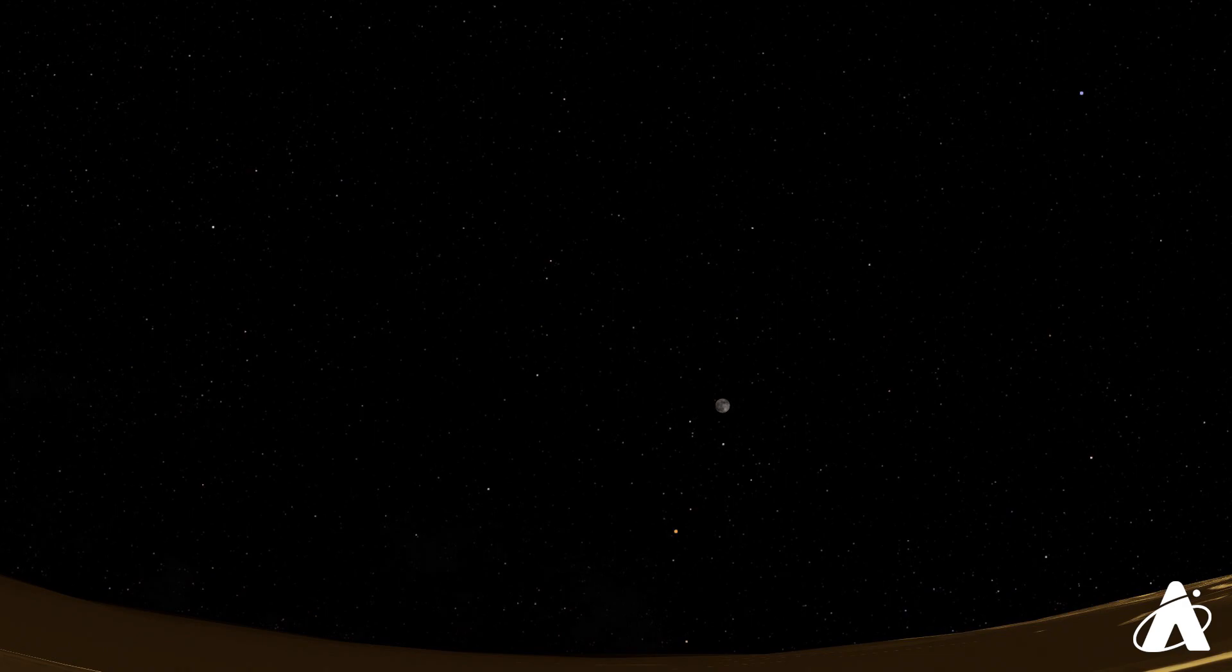What you'll see of this eclipse depends a lot on where you are on Earth. For those of you on the east coast of the U.S., hardly anything will be noticeable as the moon sets at sunrise on the 26th, barely having entered the outermost part of Earth's shadow.